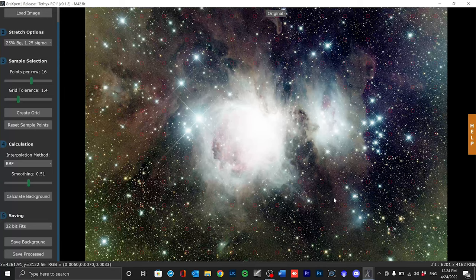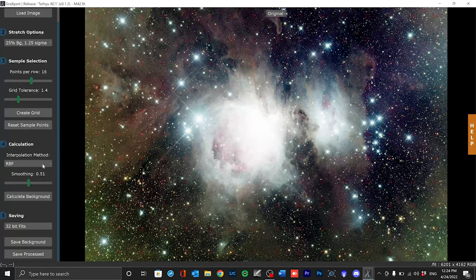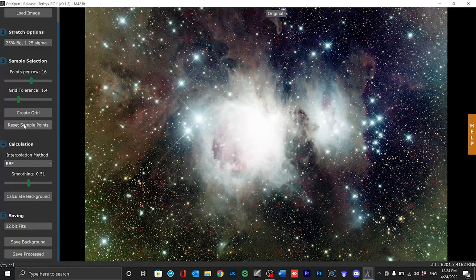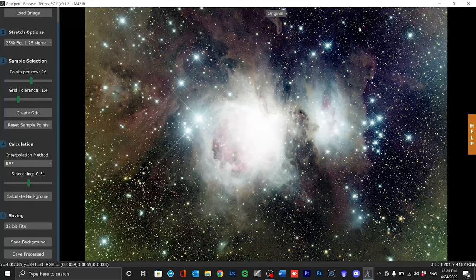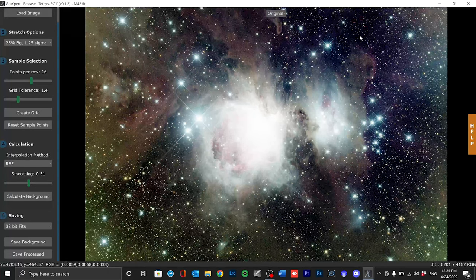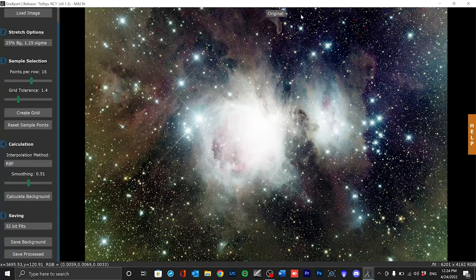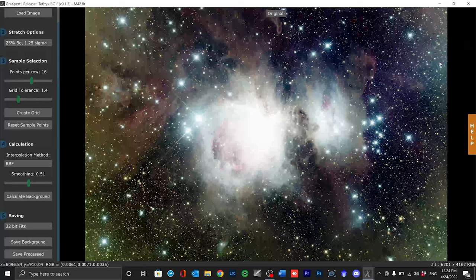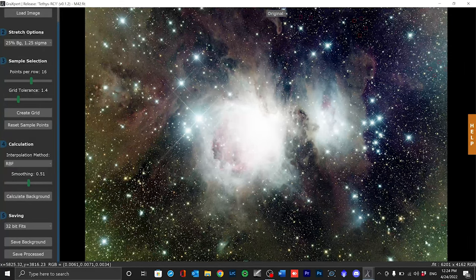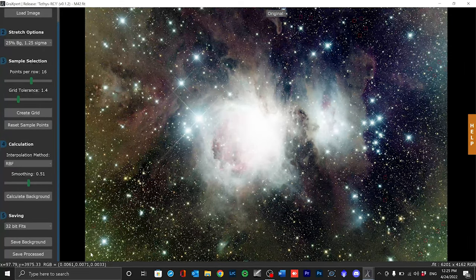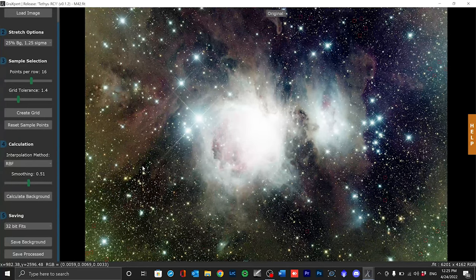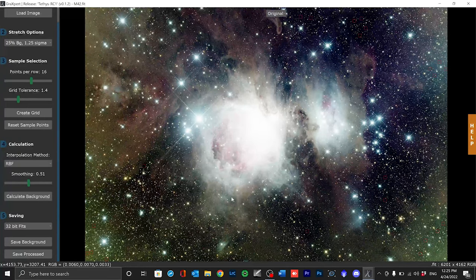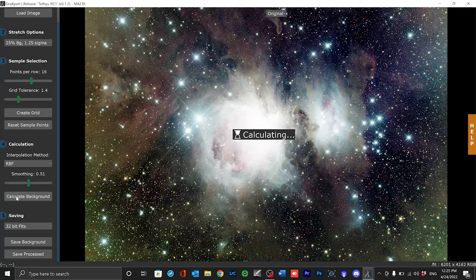So I press reset sample points. The only possible way is to set a few samples by hand. And my strategy is to put samples into the very dark areas but also into the obvious gradients so that both samples are always balanced. I'll hit calculate background again and we will see what happens.